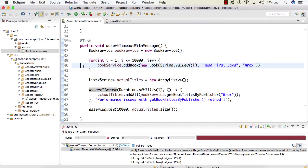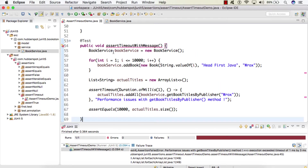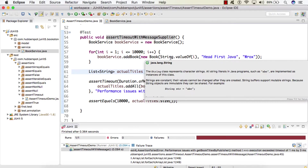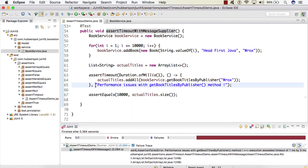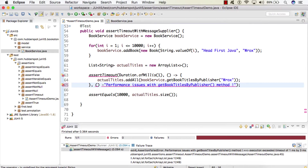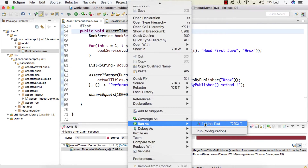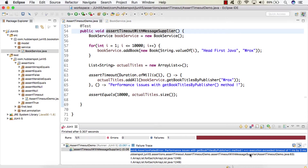Now let's see the third overloaded method: assertTimeout with a message supplier. I'll copy and paste the previous test and name it assertTimeoutWithMessageSupplier. This test case is exactly the same as the second one — the only difference is that instead of providing the string directly, we provide a supplier functional interface, which gets lazily evaluated only when our test case fails. Running the test case, we see the same output: an assertion failed error with 'Performance issue with getBookTitlesByPublisher method — execution exceeded timeout of 1 millisecond by 3 milliseconds.'